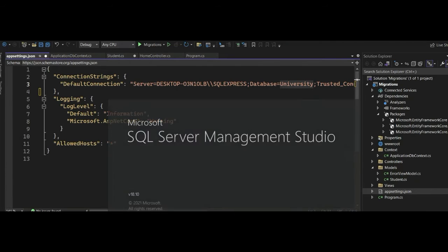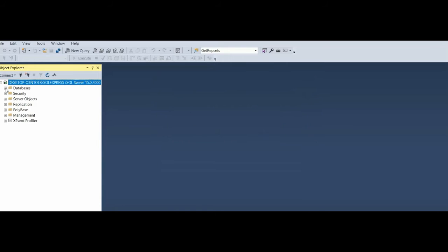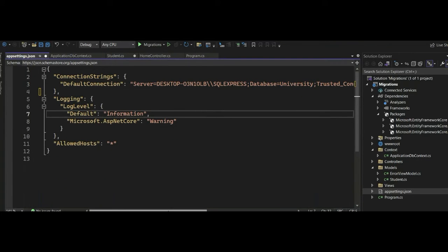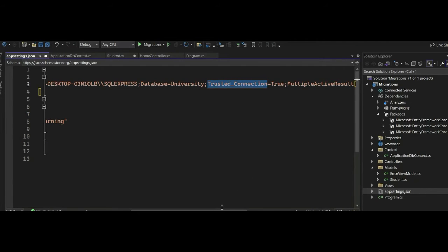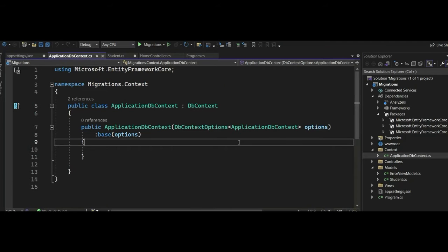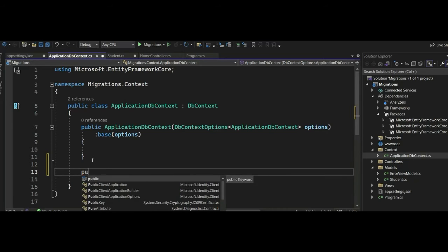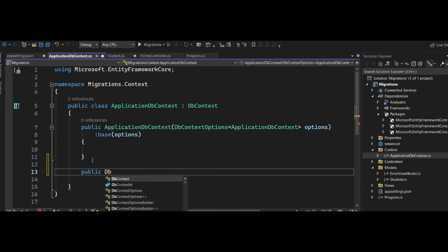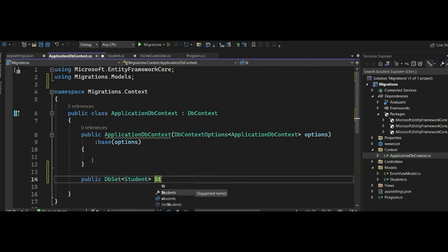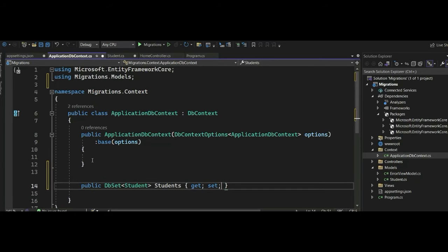I'm using SQL Express Edition. Under our database we have a University database, and under University we don't have any tables yet. We have the University, Trusted Connection set to true, and Multiple Active Result Sets set to true. The next thing we need to do is add our table in the DbContext — it will actually create our table in the database. We do this with DbSet, passing in our model Student and the name of our table, Students.